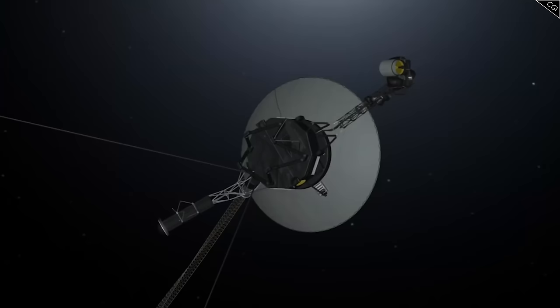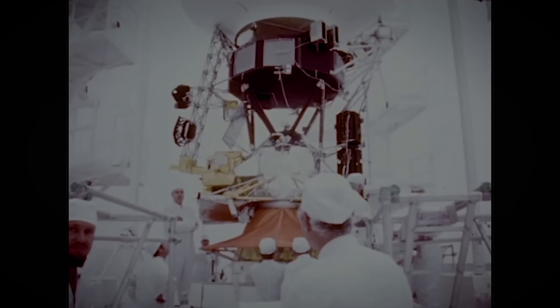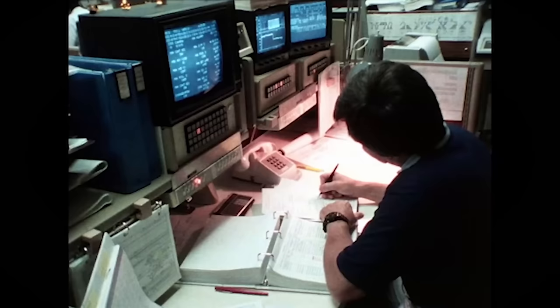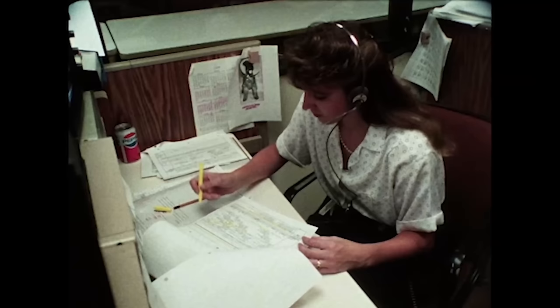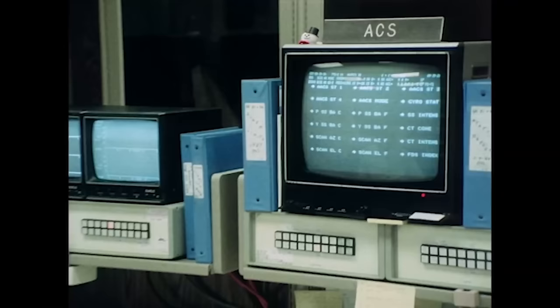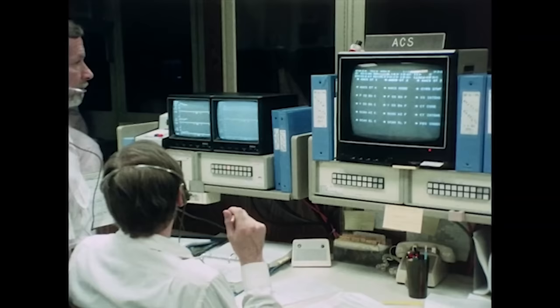These small, intrepid probes will likely outlast the Earth itself as they continue their solitary wanderings across the Milky Way. And if by chance they encounter intelligent life in one of the far reaches of our galaxy, they will be a testament to mankind's ingenuity and resilience.